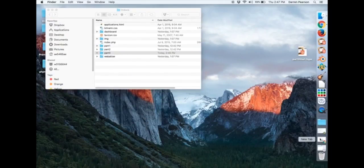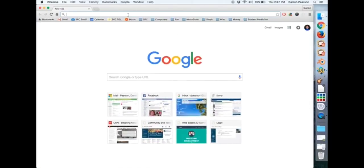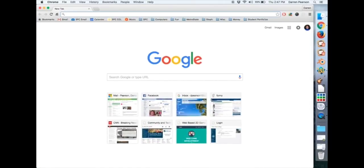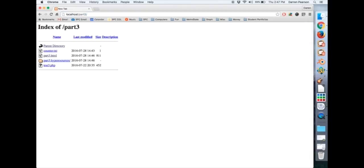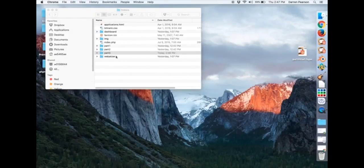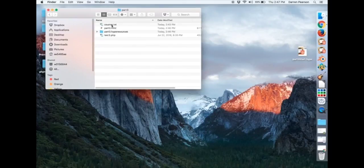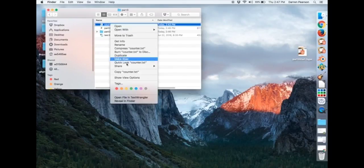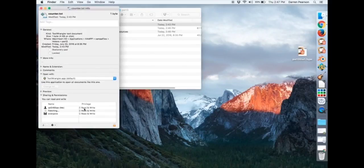So part3 is there. So at this point, if I open up a browser and go to localhost slash part3, I should be ready to go. One thing to check, I just want to double check counter.txt if I look at its information.